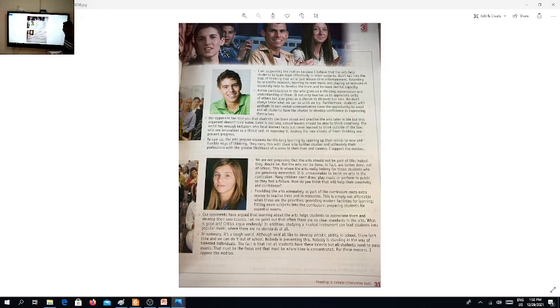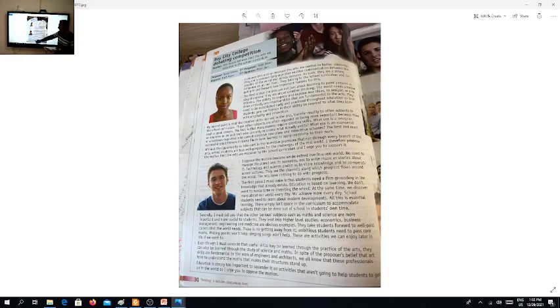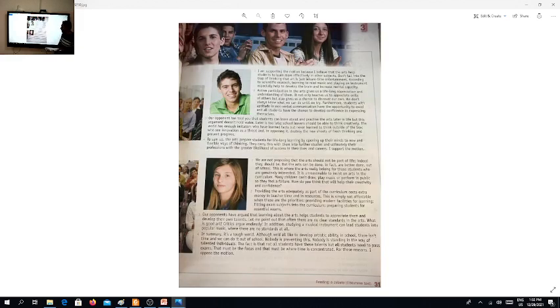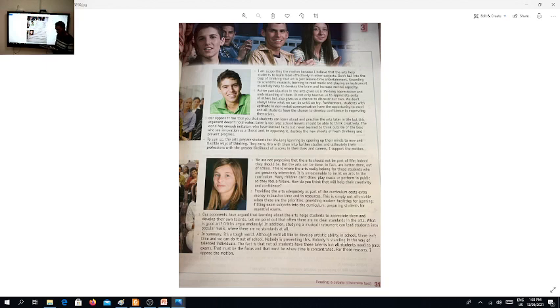These are still opponents, opposers, and proposers. Our opponents have, I'm reading here now, argued that learning about the arts helps the students to appreciate them and develop their own talents. Let me point out that often there are no clear standards in the arts. What is good art? Critics argue endlessly. In addition, studying a musical instrument can lead students into popular music where there are no standards at all.